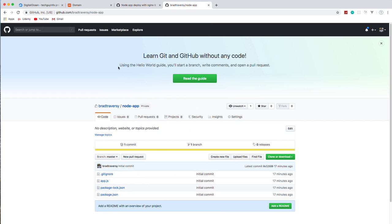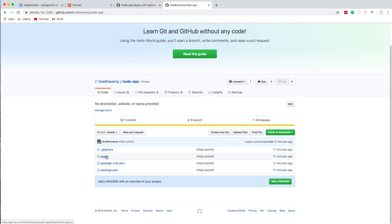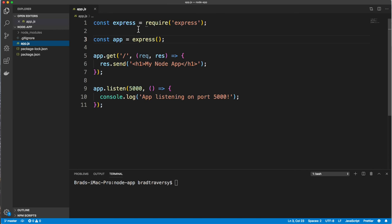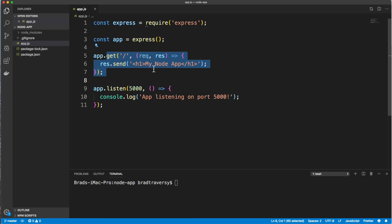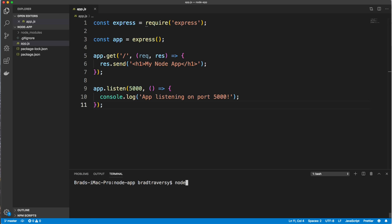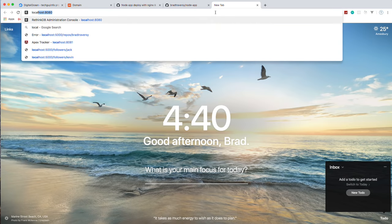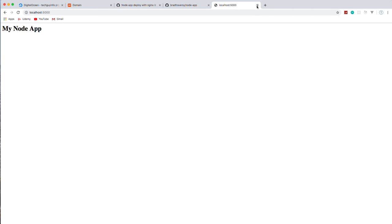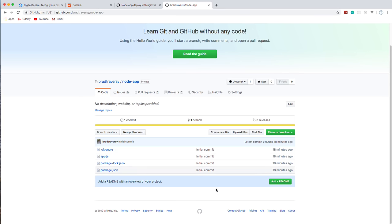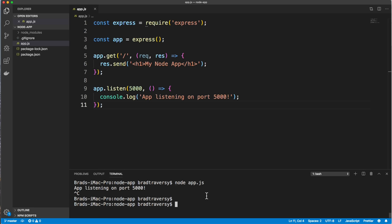The app we're going to deploy is very simple. You can see I already have it on GitHub, just called it 'node app'. It's a single app.js file. Basically it's the simplest Express application you could build — we just brought in Express, created a route that outputs an h1, and it listens on port 5000. Running it locally with 'node app.js' you can see it running on localhost.